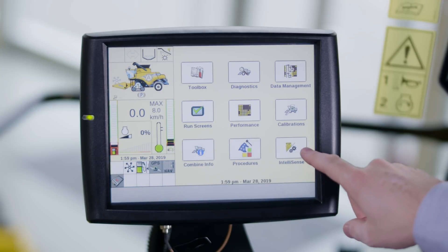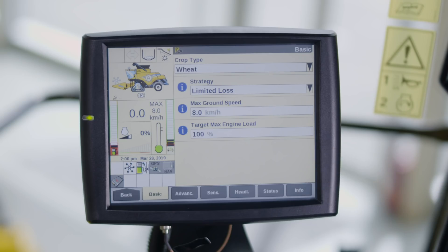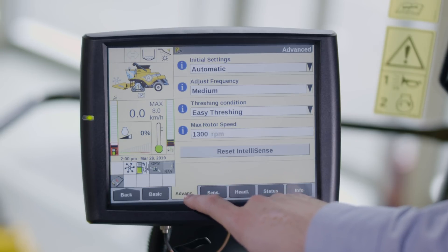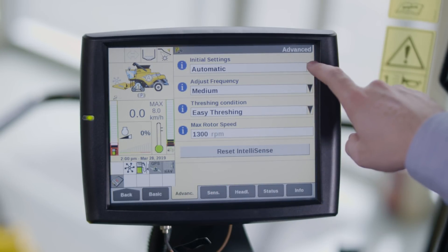You can set up IntelliSense by pressing the IntelliSense button on the home page. In a separate episode we will look at how to set the basic IntelliSense settings such as crop type, harvest strategy, and maximum ground speed or engine load. In this episode we are going to look at the advanced settings of the IntelliSense system, like initial settings.